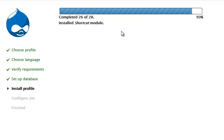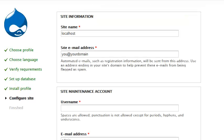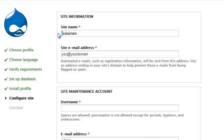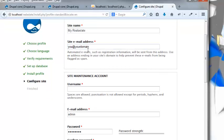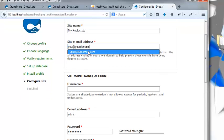We're going to get this installing screen, and it's chugging away here, installing some of the default modules. Now that that's kind of installed, we're going to throw in the site name. I'll call it my real estate site. This would be your email address, but I'm going to use you@yourdomain.com.